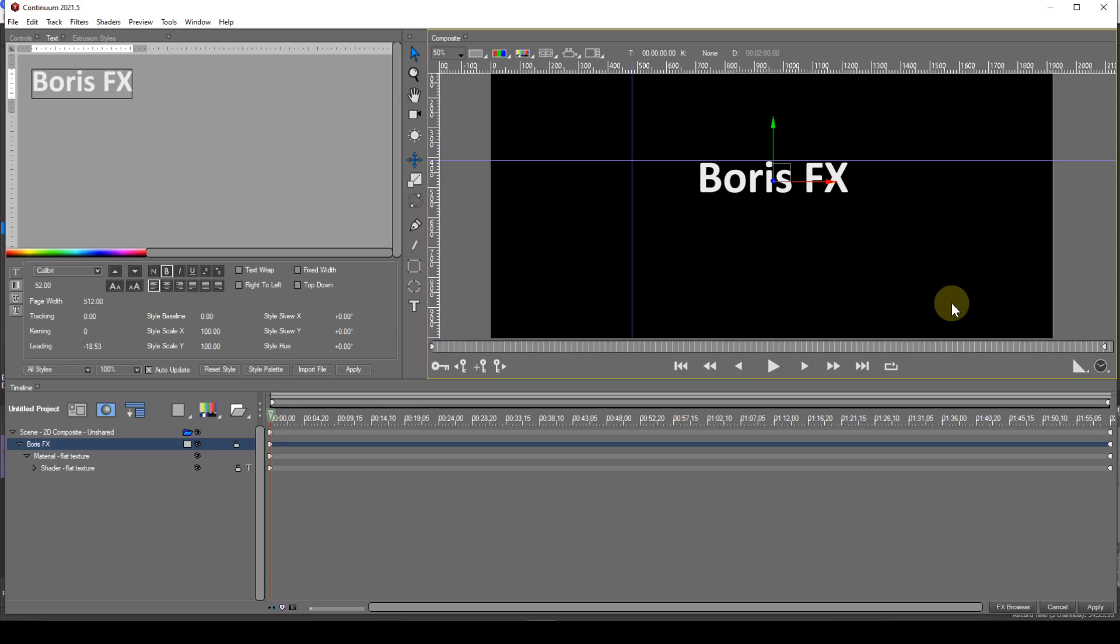Before I finish I need to point out something important. If you scale the text object, snapping won't be accurate. Let me demonstrate.